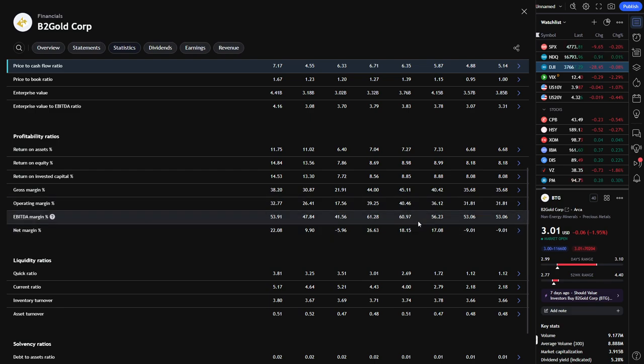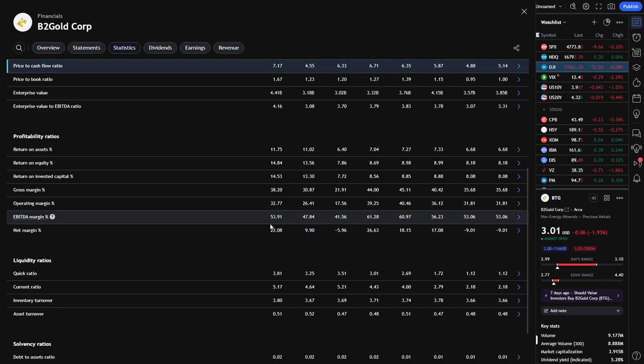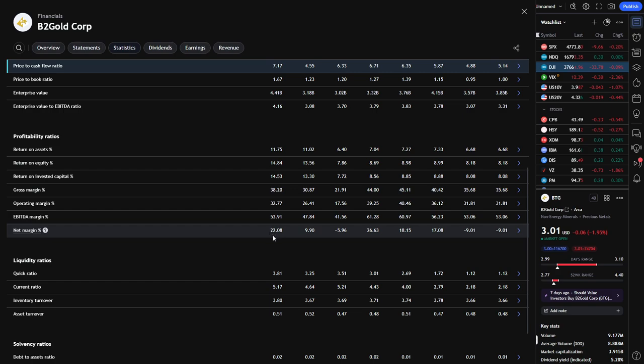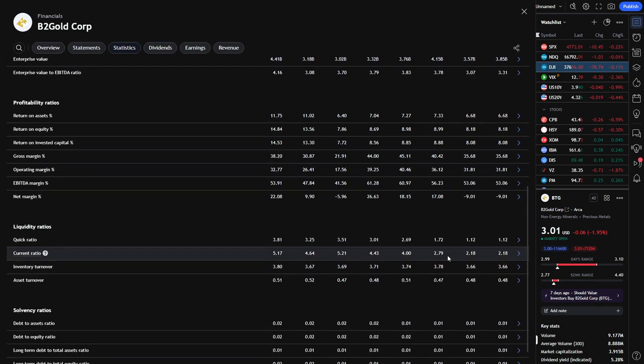And again, that's why I feel in my opinion that the stock is not being rewarded. Net margin percentage is bouncing around like crazy here. Was north of 20%, sub 10, then goes negative 6%, back up to north of 26, back down to 18, 17, now it dips down negative 9%. So it's the consistent stocks that are the ones that are rewarded.